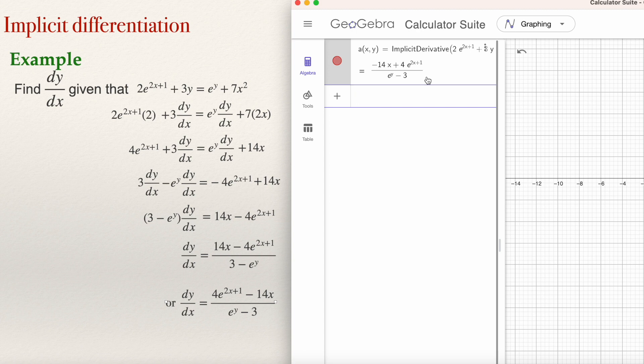I have finished explaining everything for today: how to compute the average rate of change, how to compute the derivative and evaluate it at a point, and how to compute the derivative using implicit differentiation with GeoGebra's ImplicitDerivative command. I hope you found this useful. If so, don't forget to like and subscribe to this channel, or leave a comment. Thank you.